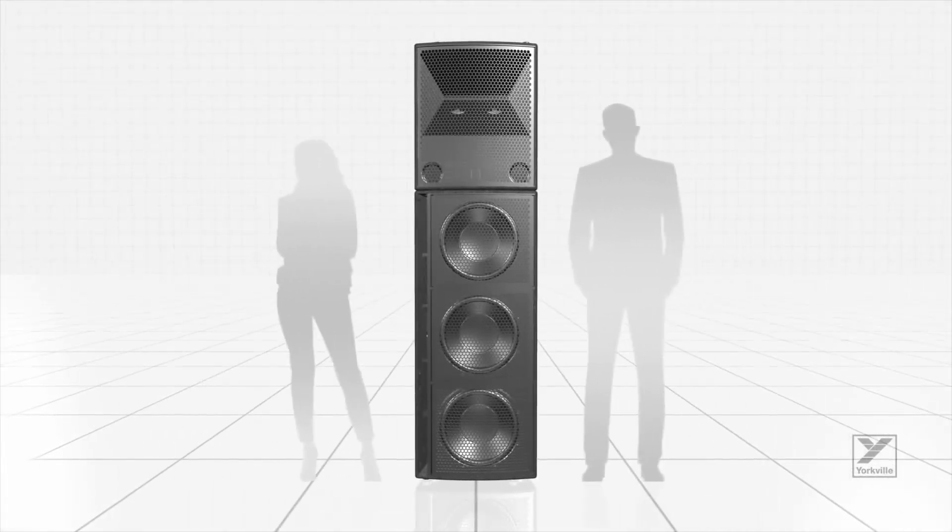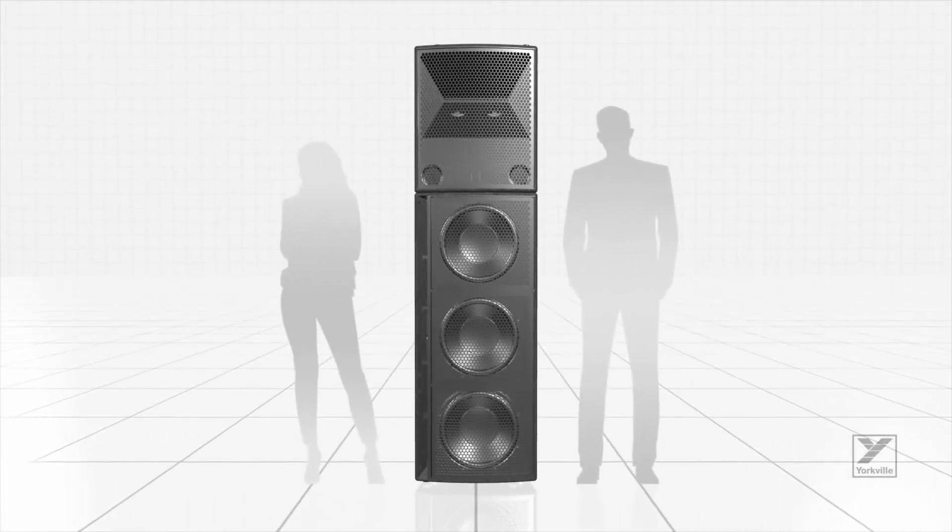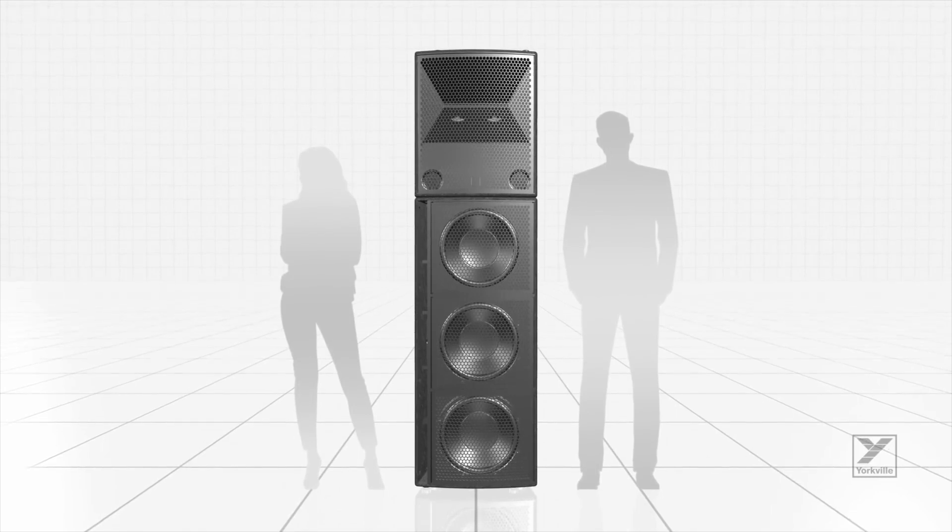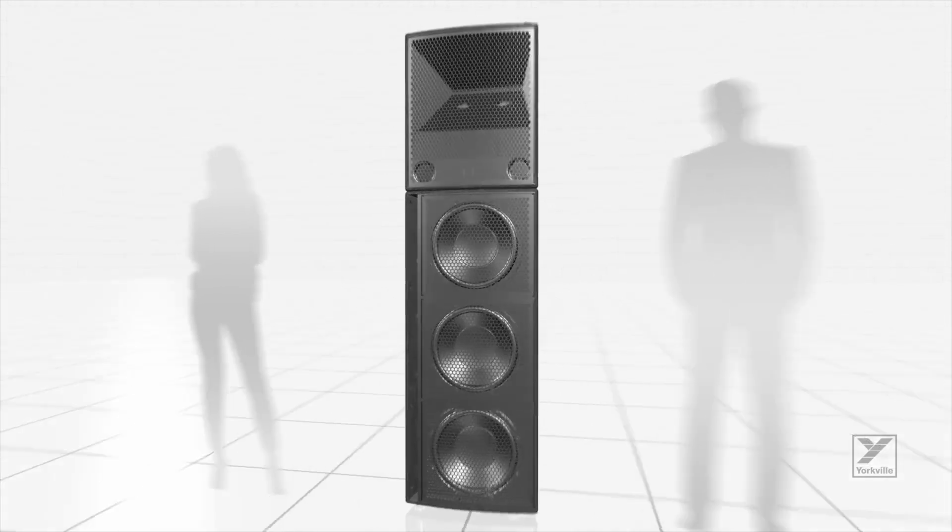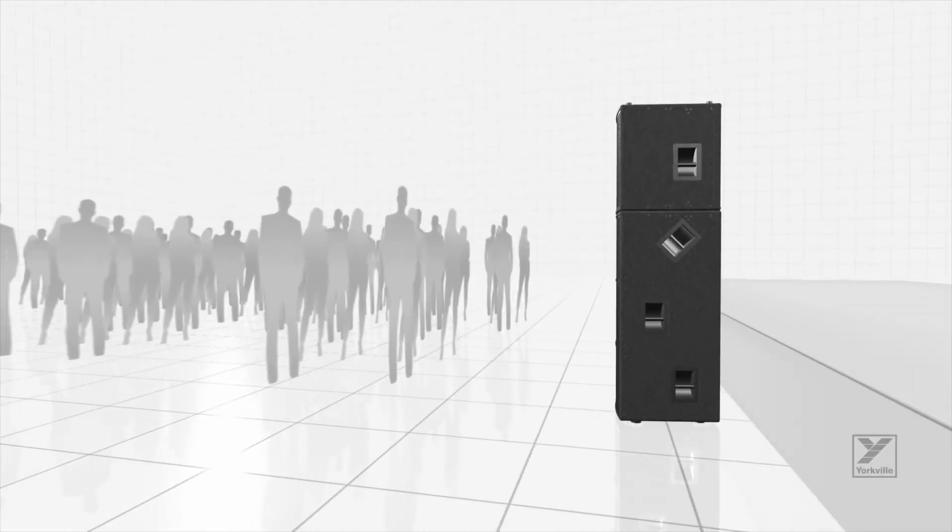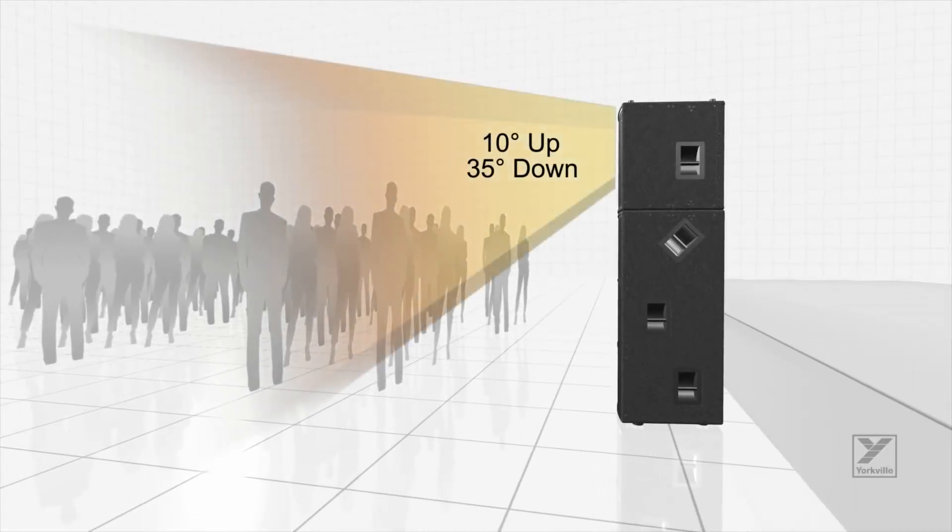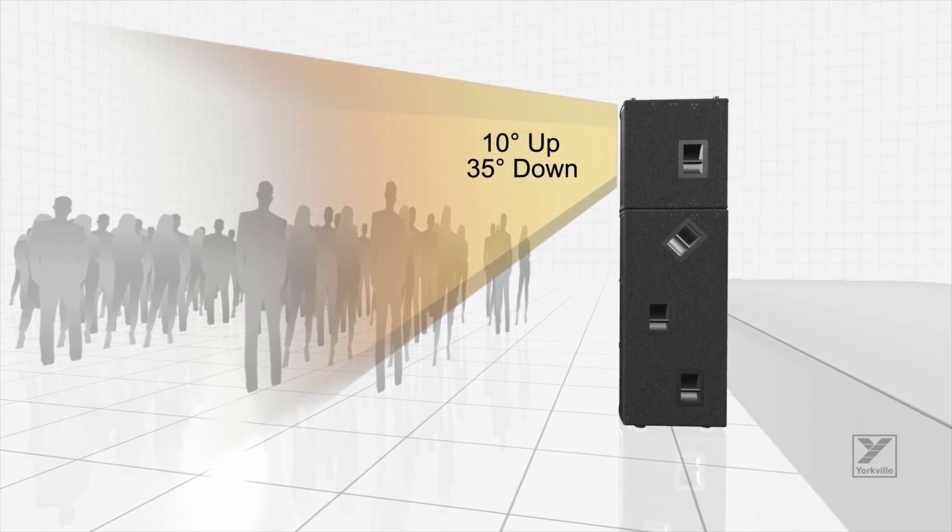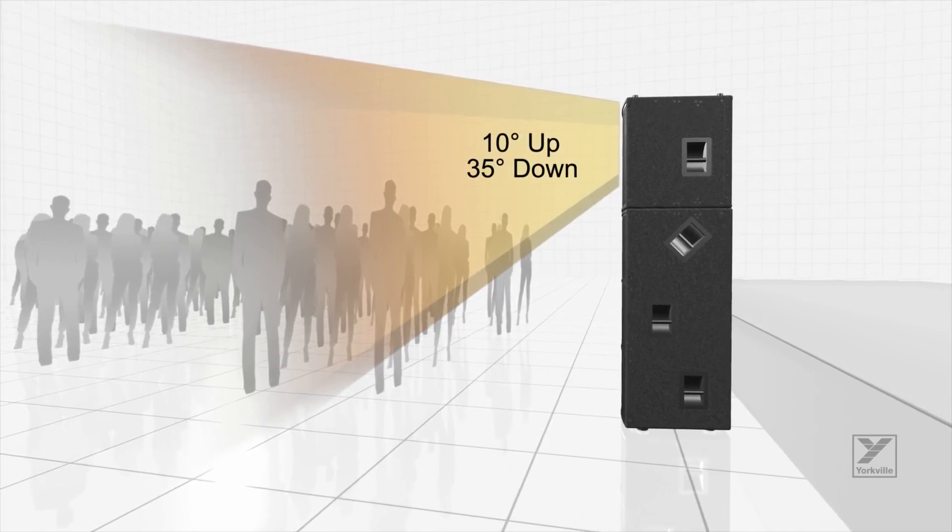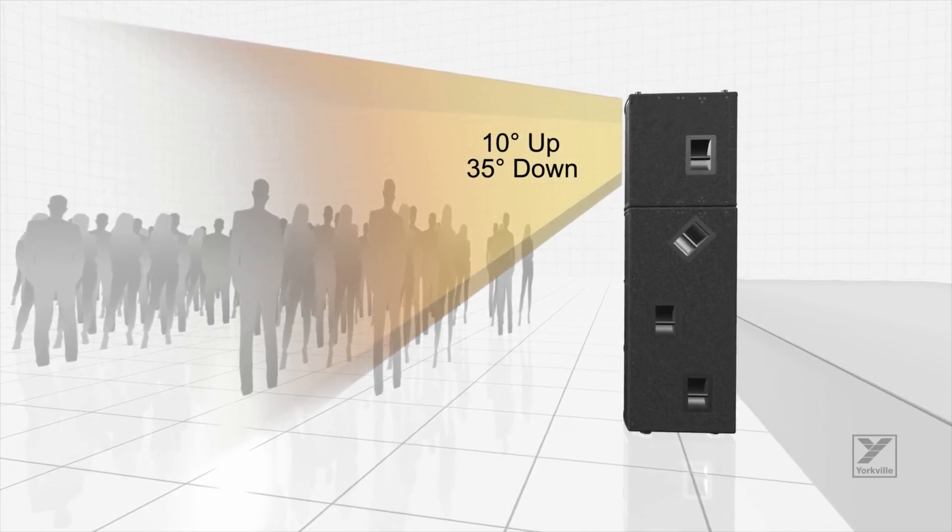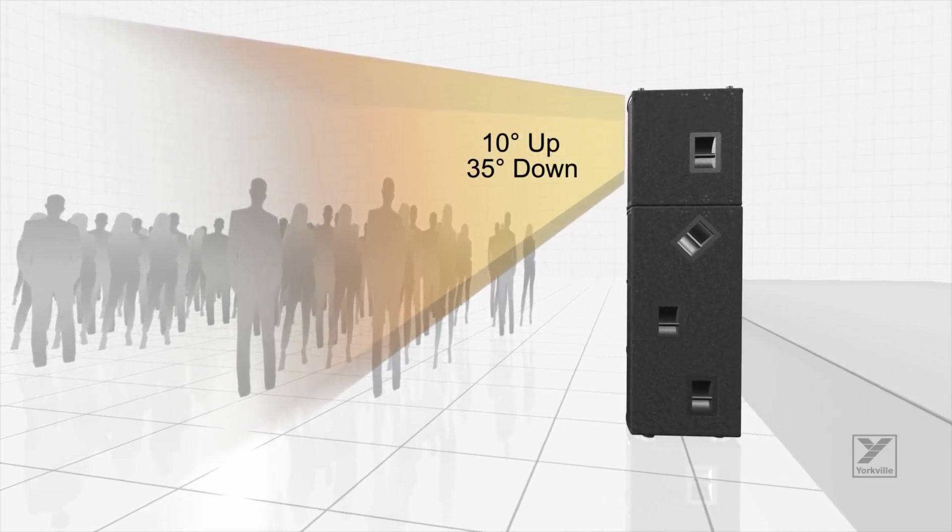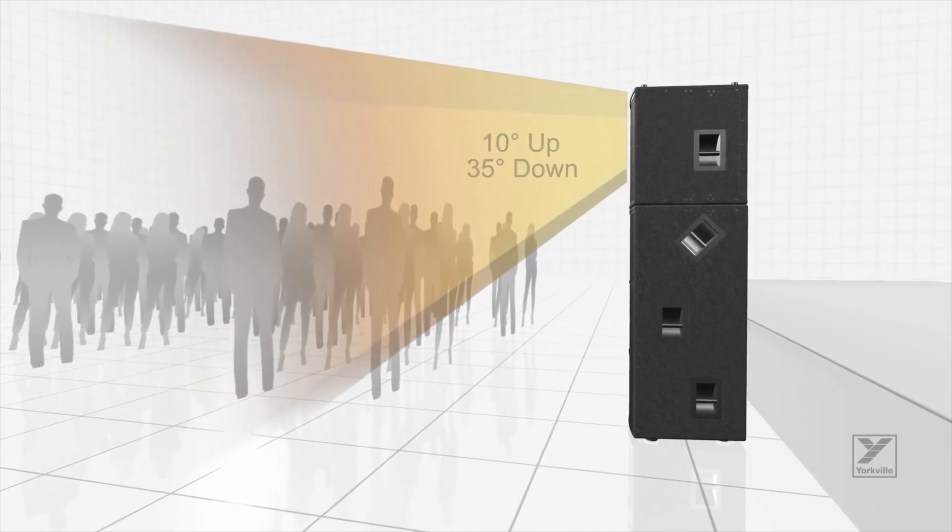Let's move on to applications and the versatility of the Synergy Array system. When the Synergy top box is placed directly on the subwoofer, it places the horn at optimum height for ground stack applications.